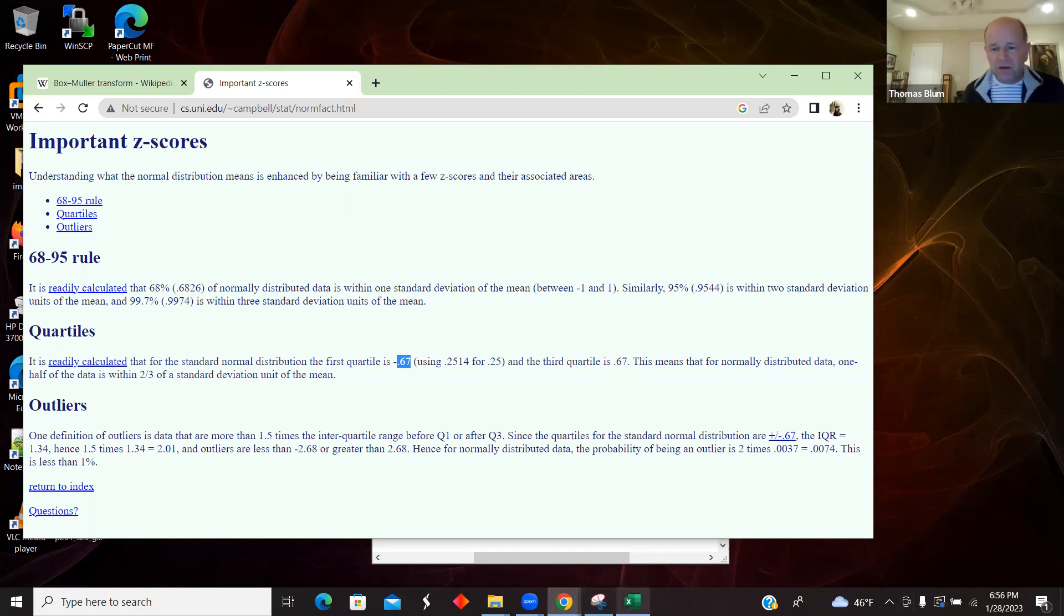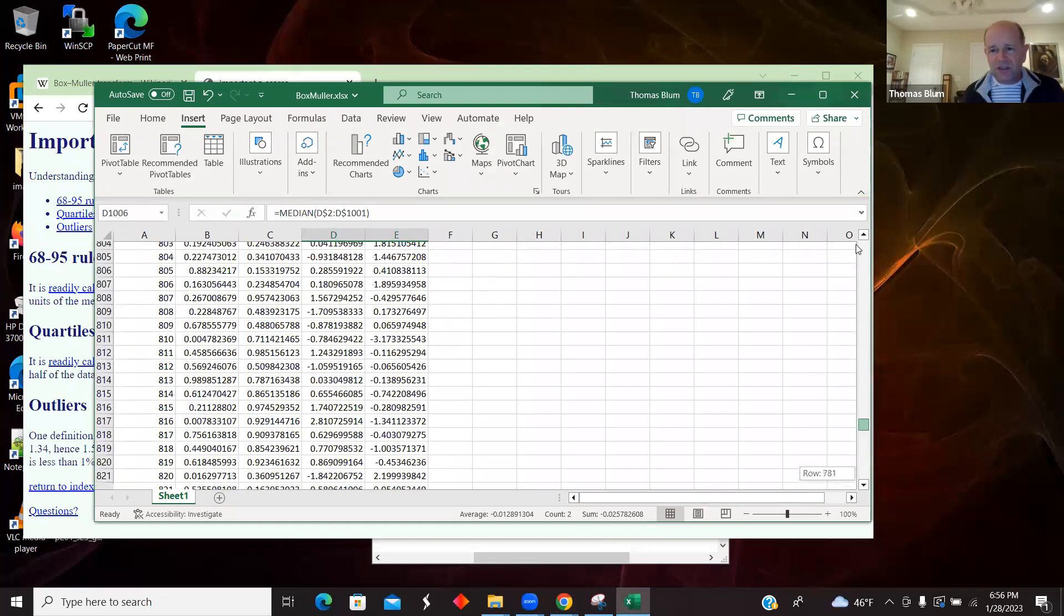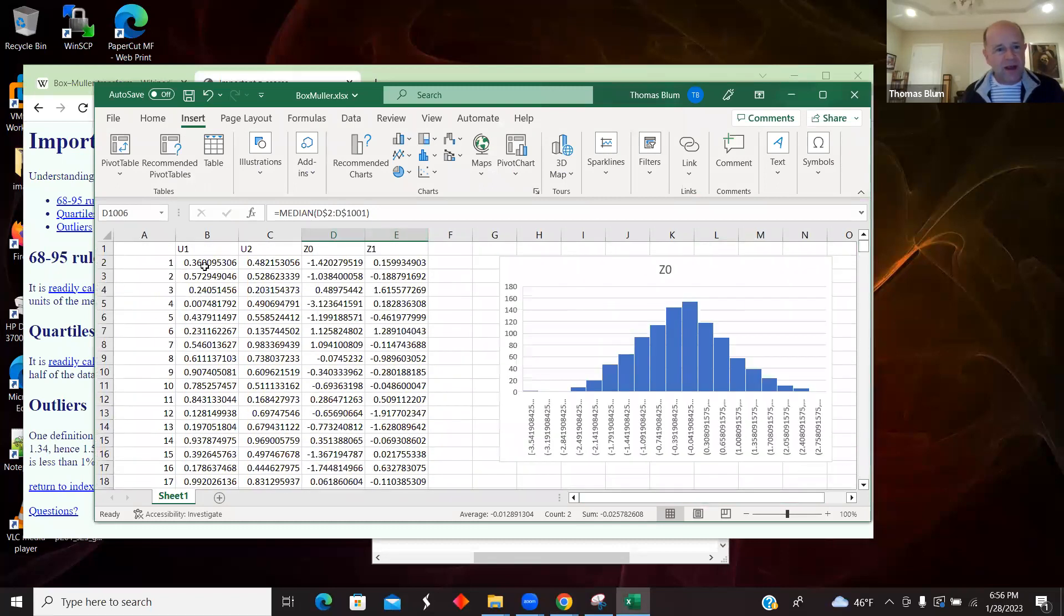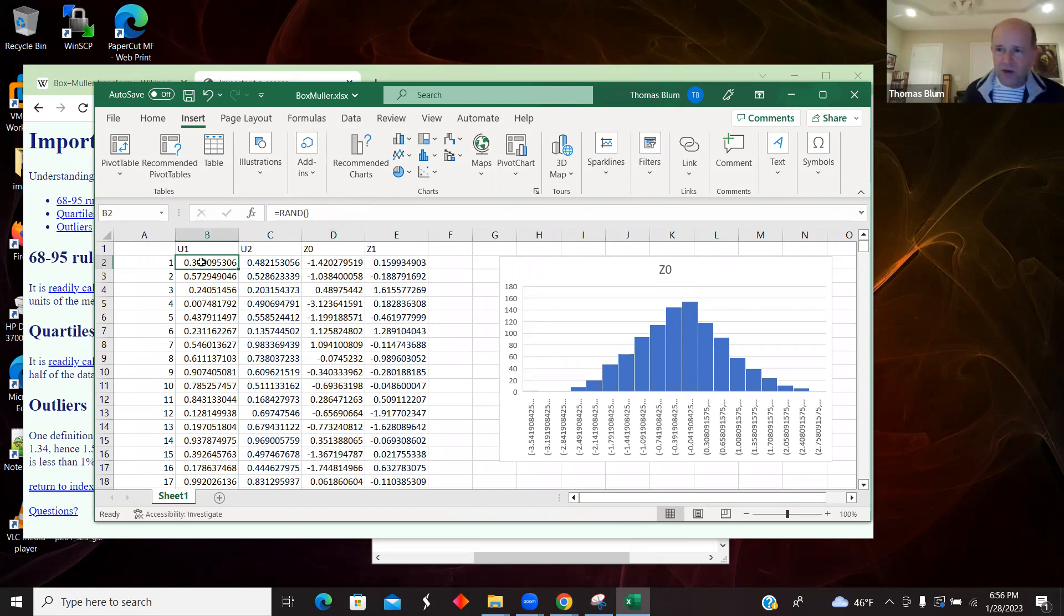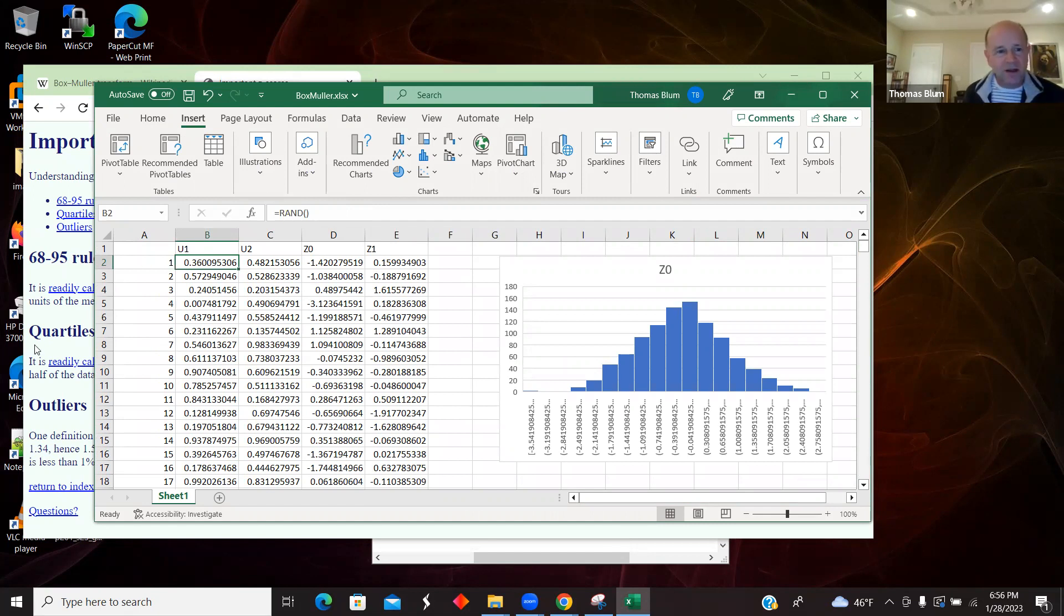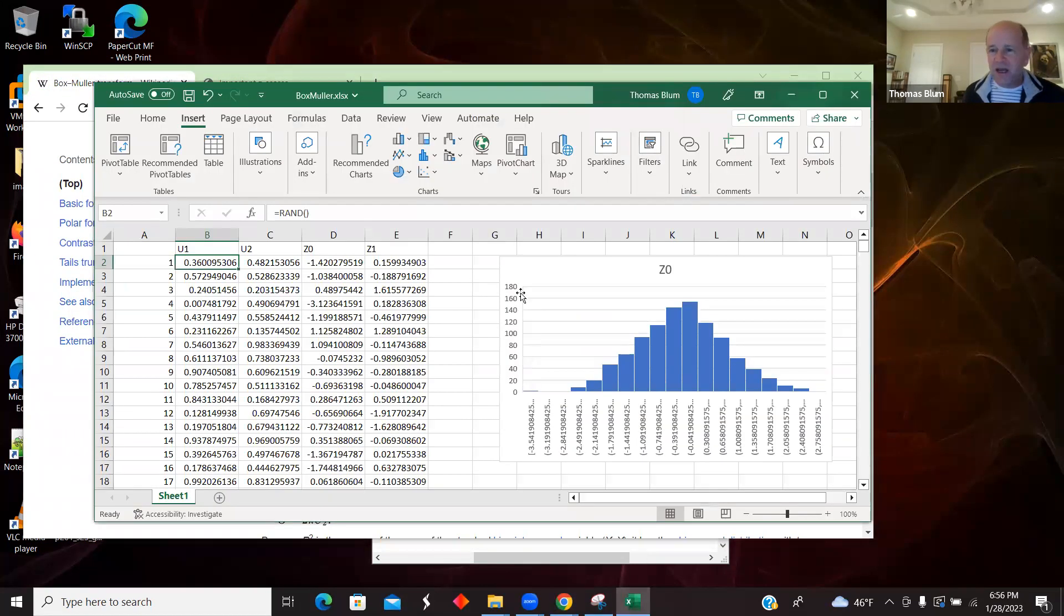So it seems to be working out pretty well. This is just a way in Excel. Excel provides this uniform distribution, and you can get other distributions from this one. In this case, I'm applying a known transformation, the Box-Mueller, to get a standard normal distribution.